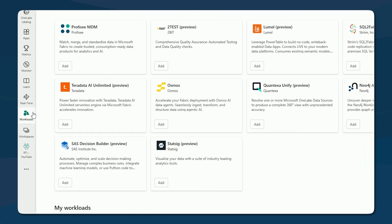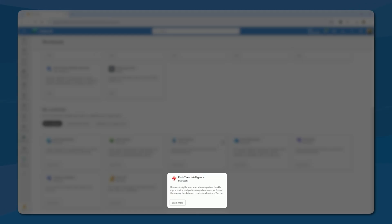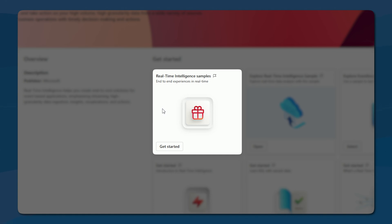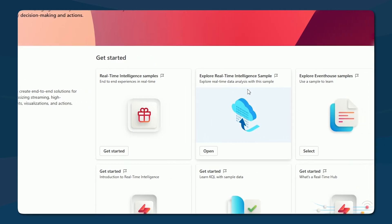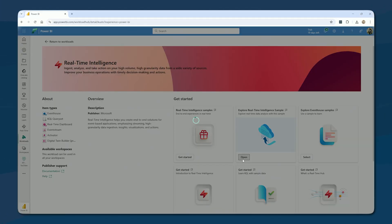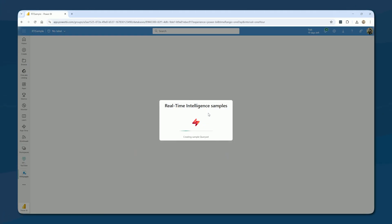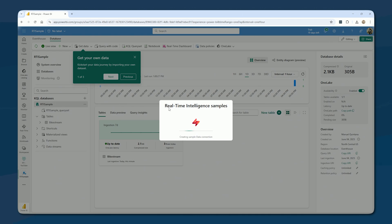We're going to lean into one of the many sample data sets, which is a great way to learn many of these workloads. If I go to the workload section, all of your workloads are here. We're talking about real-time intelligence. You can say I want to look at real-time intelligence samples. This is an end-to-end example — you're going to get an event house, event streams, a data activator, a KQL query set, a real-time dashboard, all of it in one go.